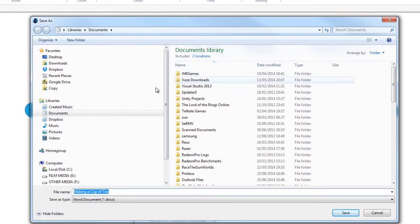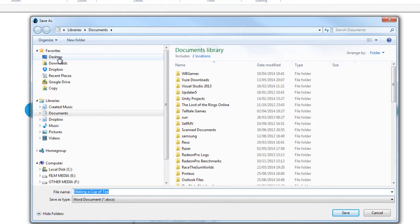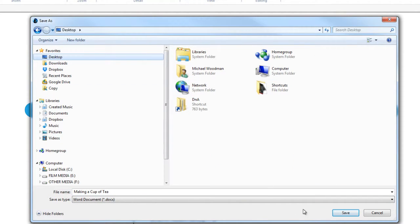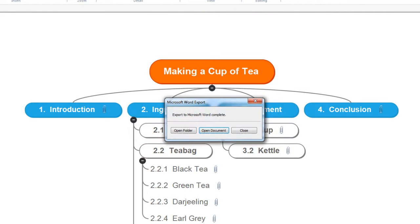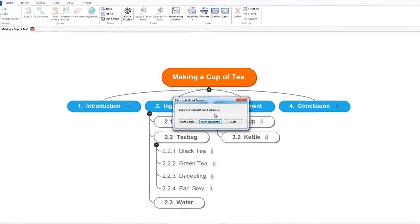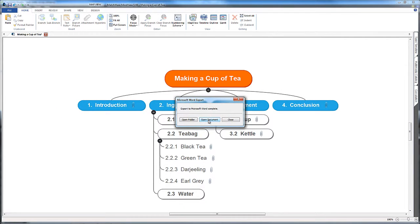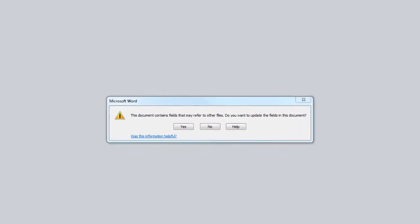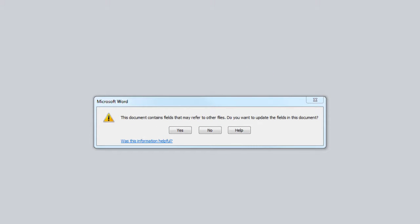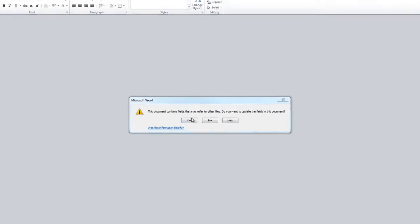I'm going to choose a home for this document. I'm just going to put it on my desktop. I'm going to click save. My export to Microsoft Word is complete. I'm going to open this document. If you are using MindView and you see this window pop up which reads this document contains fields that may refer to other files, don't worry about that. Just click yes.